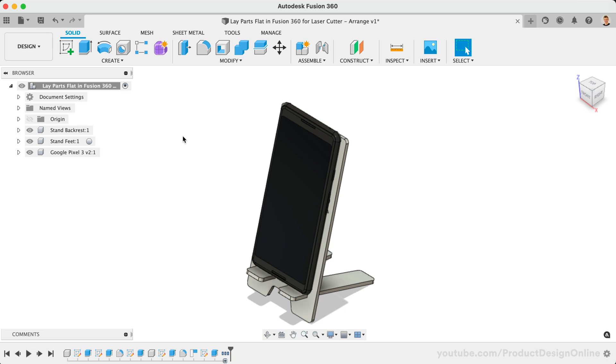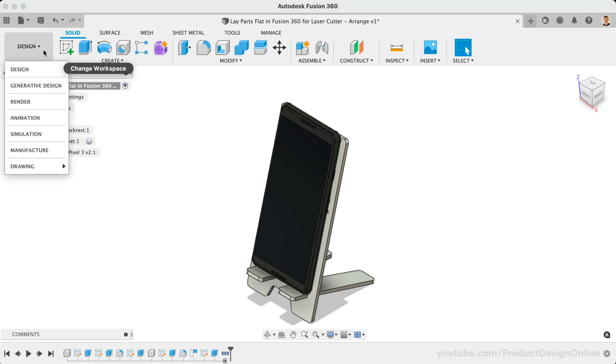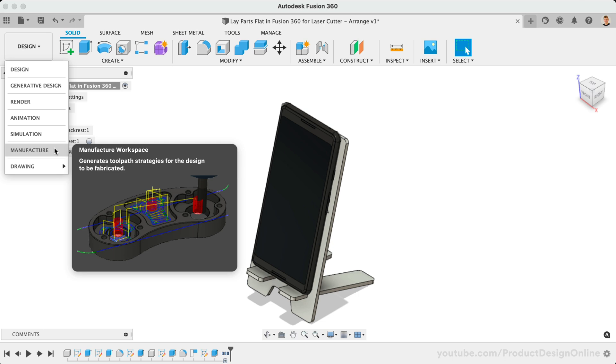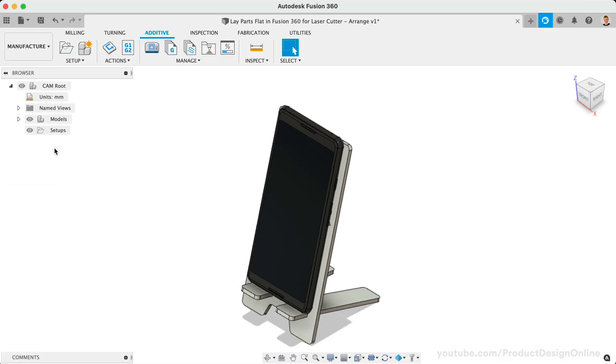To use Arrange, we first need to head to Fusion 360's Manufacture Workspace. Select the Workspaces dropdown, followed by Manufacture.